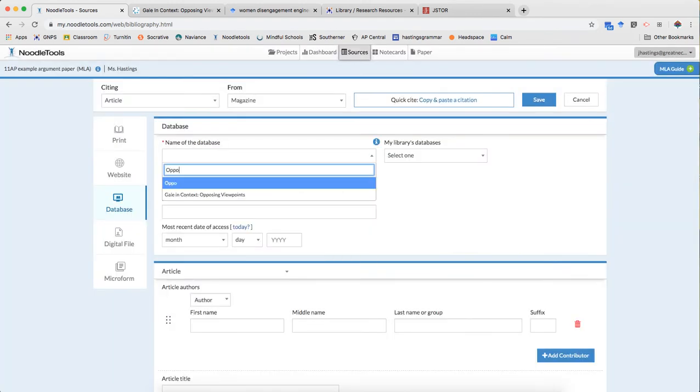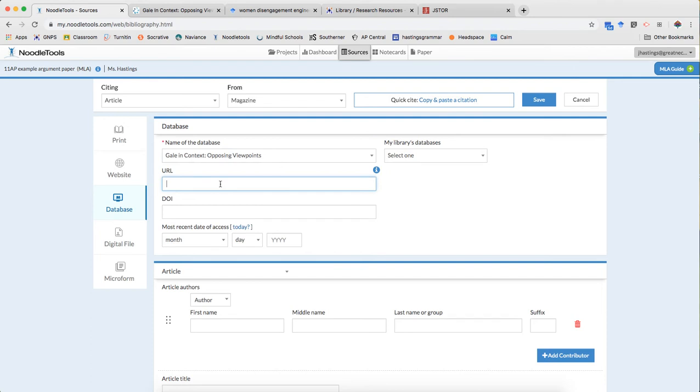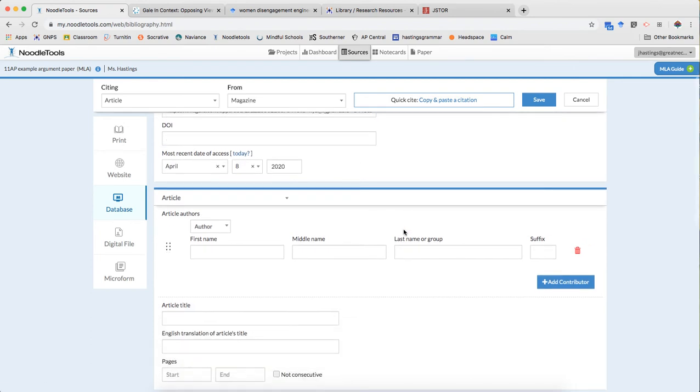Again my database is opposing viewpoints. I copied my stable URL. I don't need a DOI. I'm gonna put in today's date.